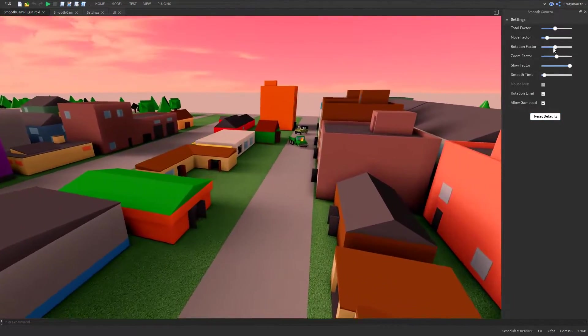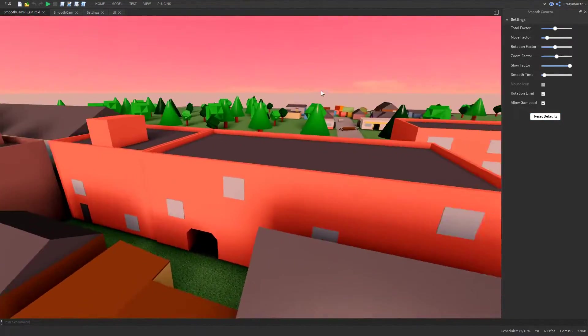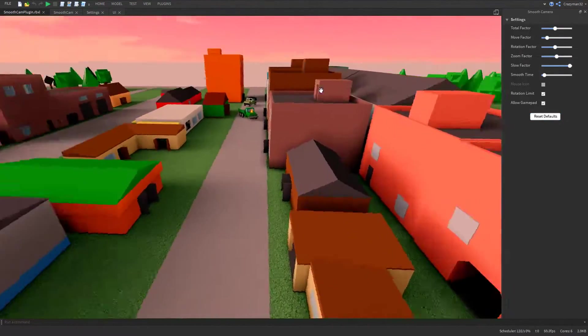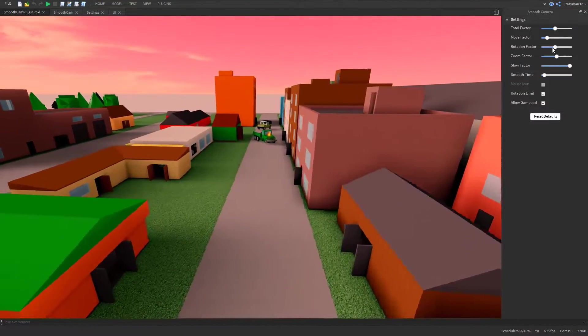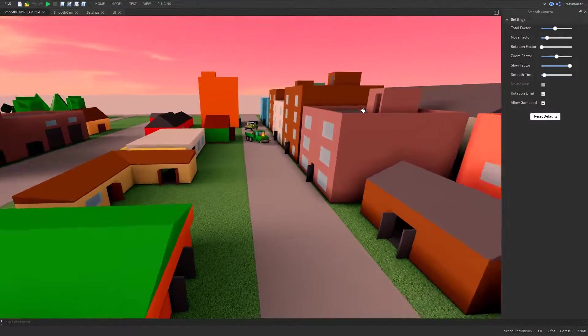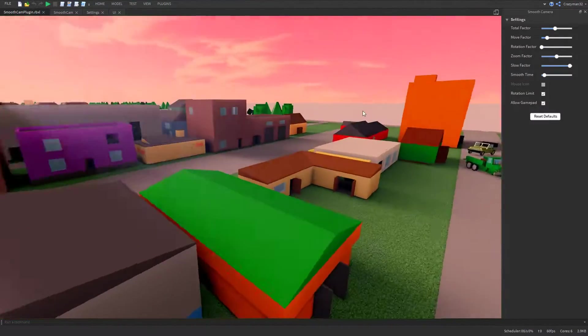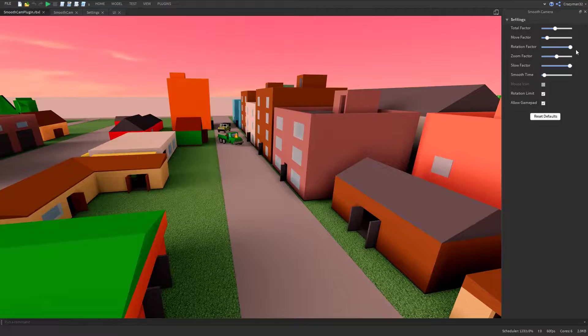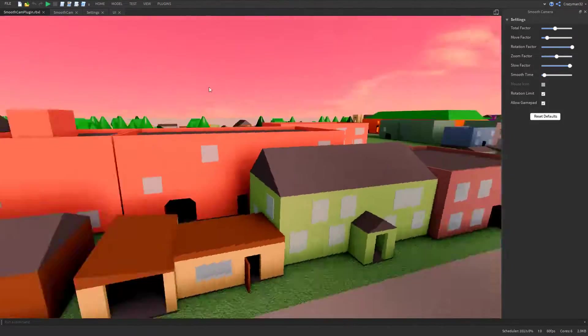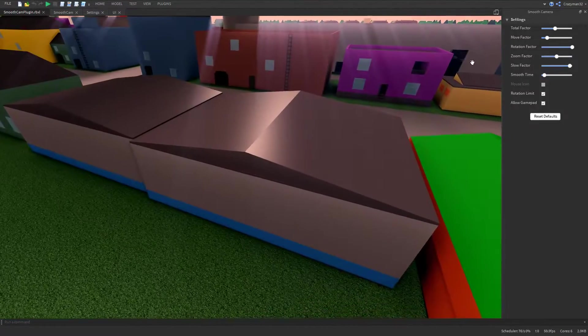Rotation factor similarly just adjusts the speed of rotation of the camera. So there's a slow mode, and then up high, it moves around really quickly.